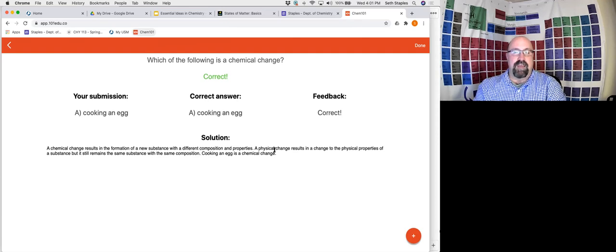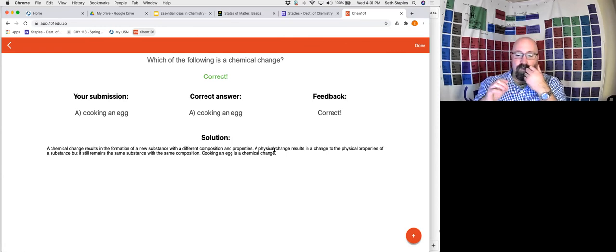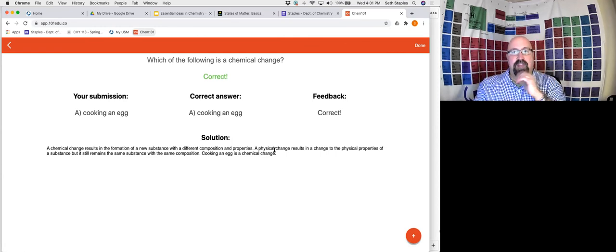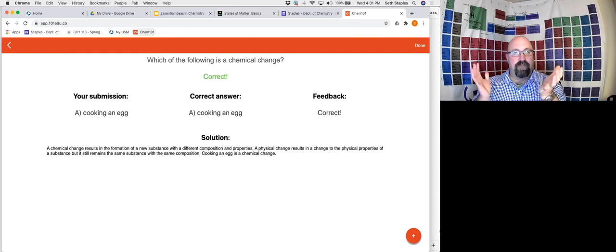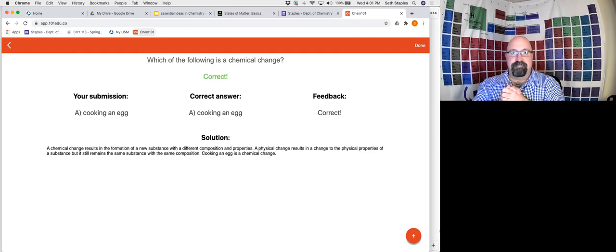That's all for today's lecture. If you have any questions, feel free to send me an email. See you next time.